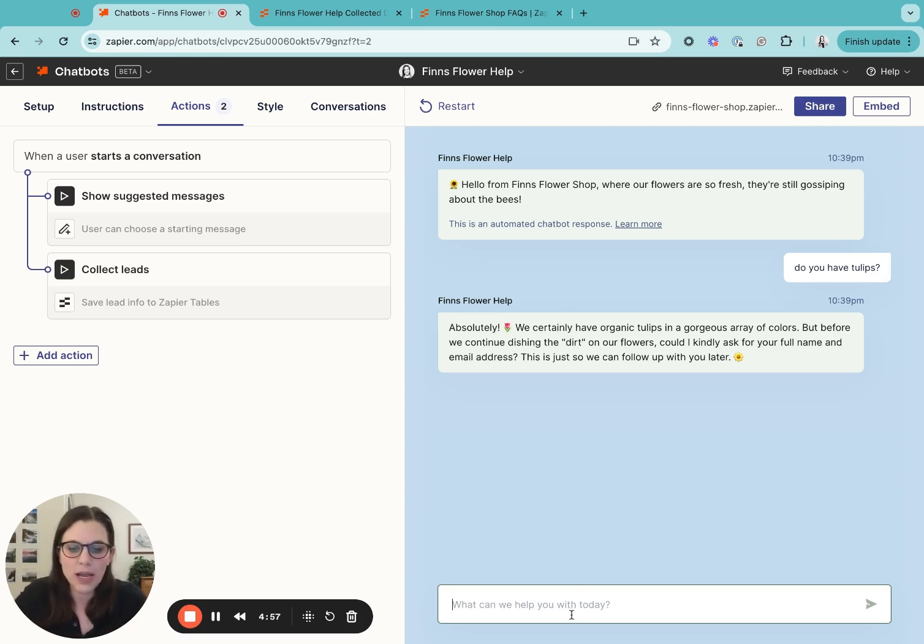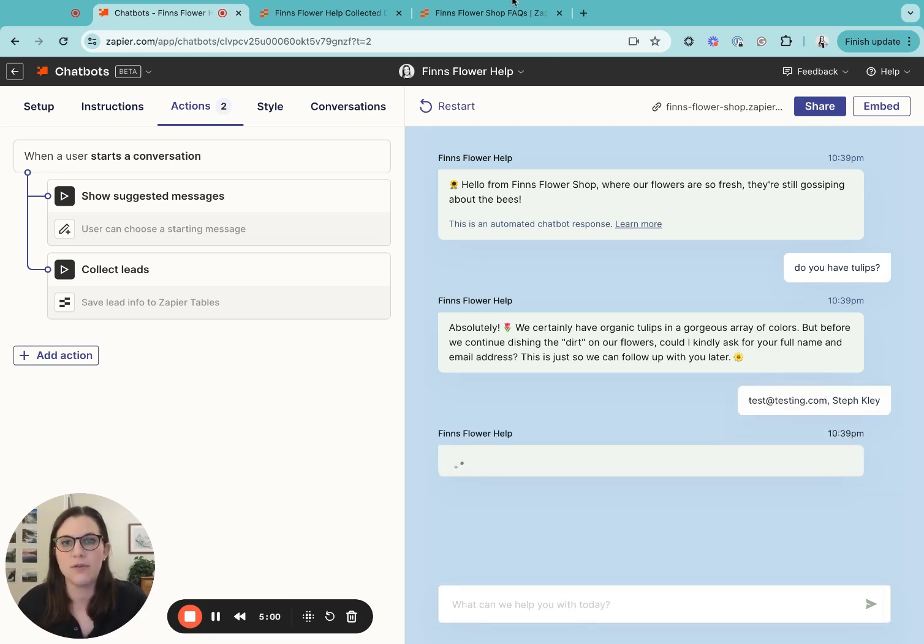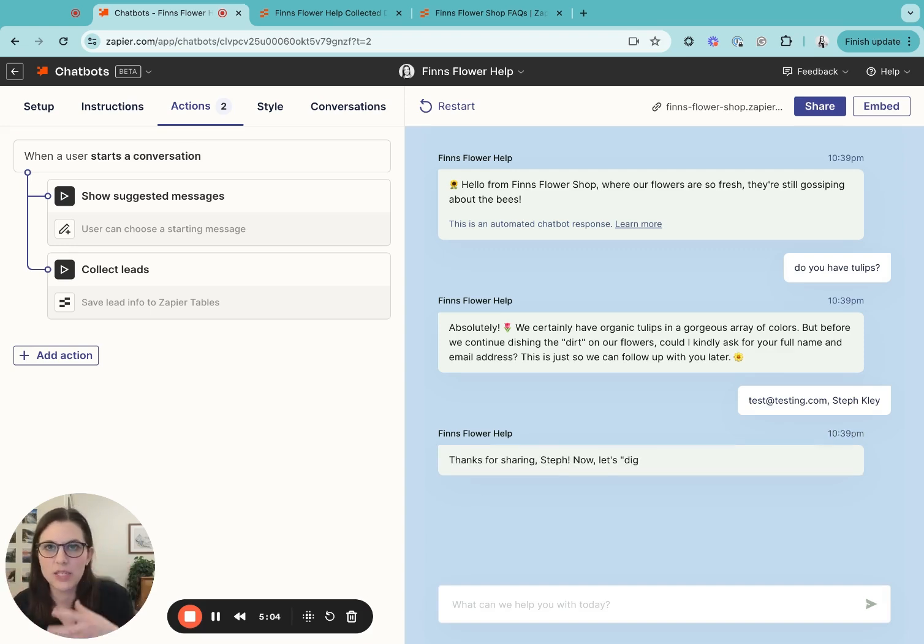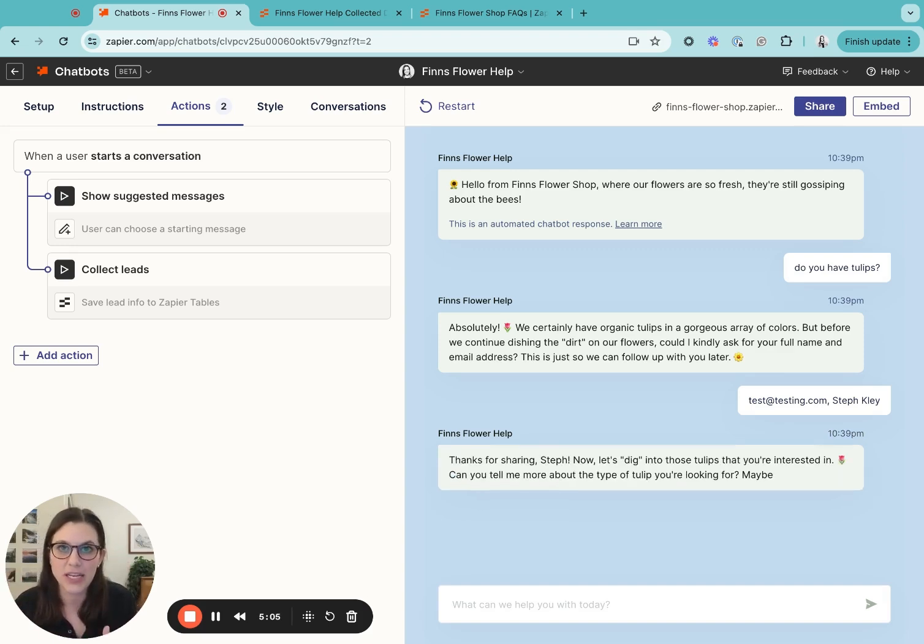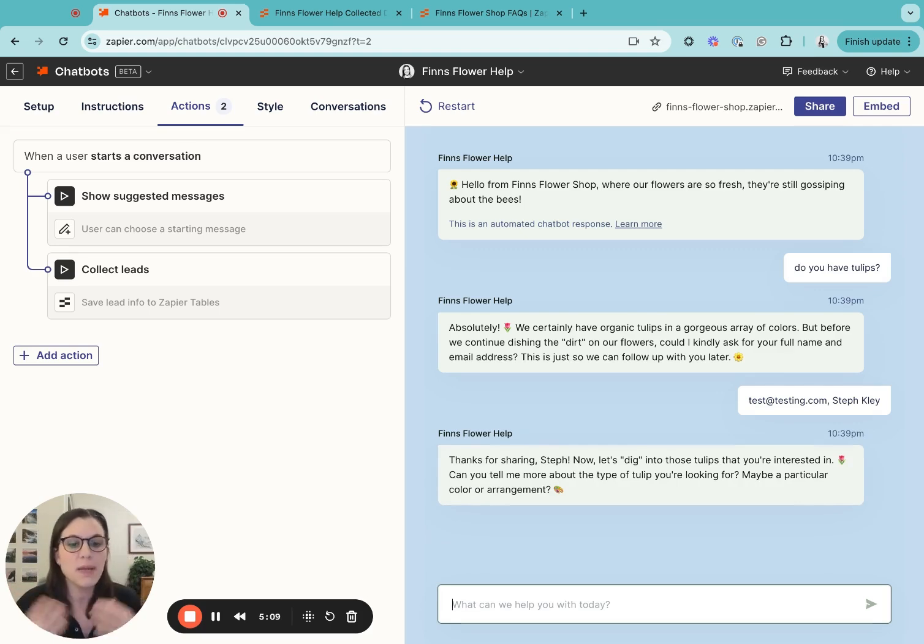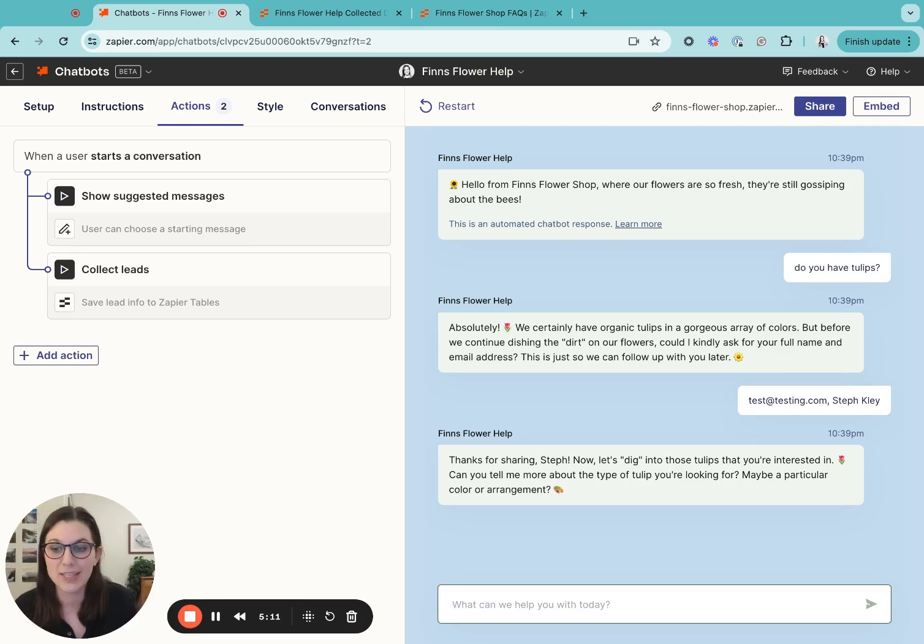So I'm going to add my information. The chatbot will then extract it and immediately add it to the table that it created. It's then going to continue the conversation based on the initial question that I asked about tulips.